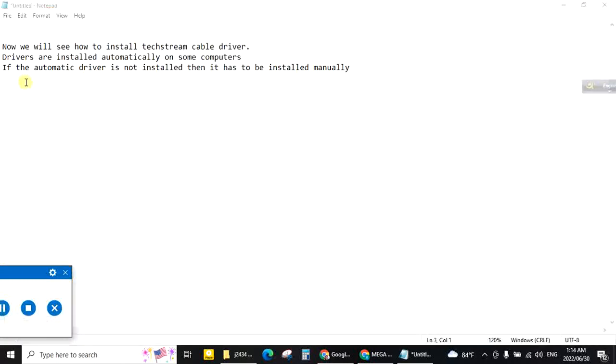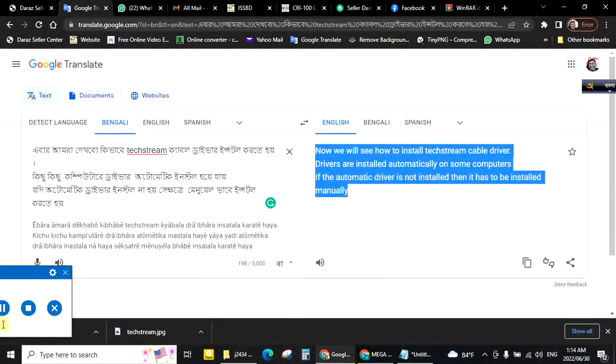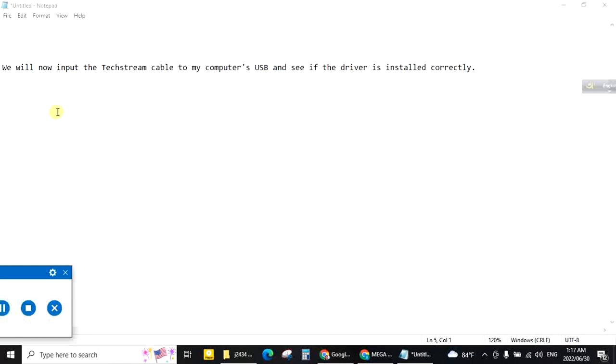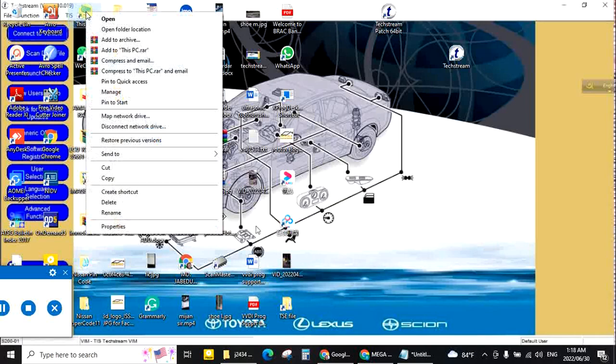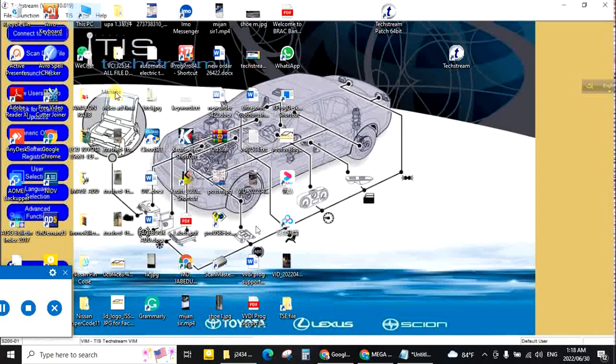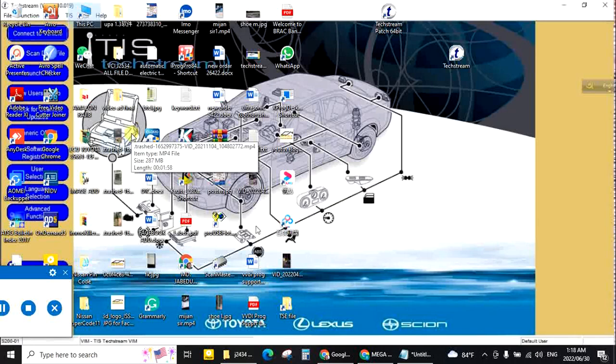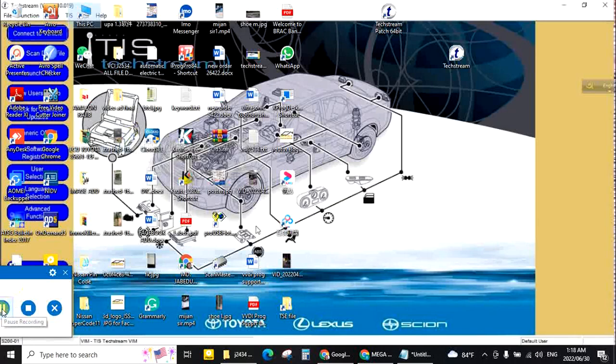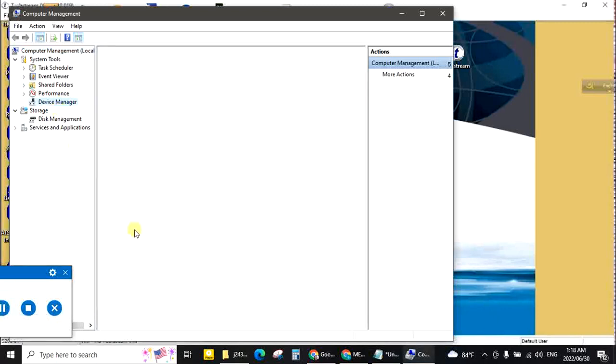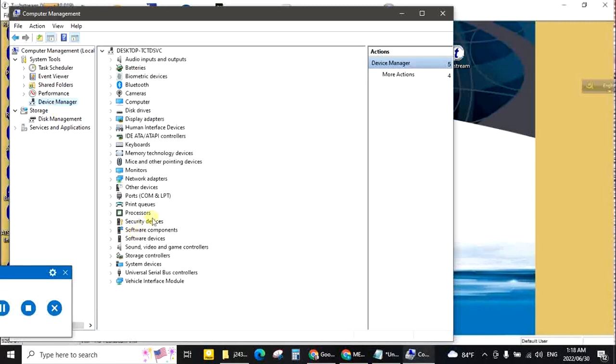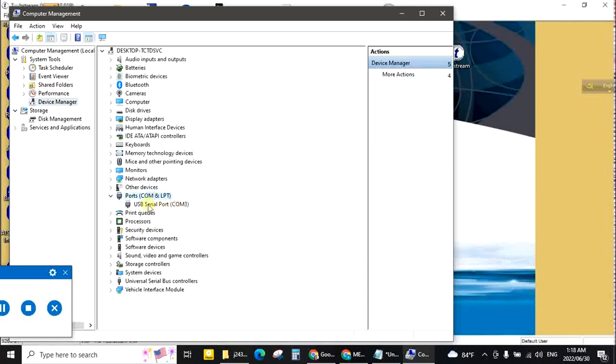And now we will see how to install TechStream cable driver. Drivers are installed automatically on some computers. If the automatic driver is not installed, then it has to be installed manually. We will now input the TechStream cable to my computer's USB and see if the driver is installed correctly. This PC, right button, manage. Device Manager. This driver is installed automatically.